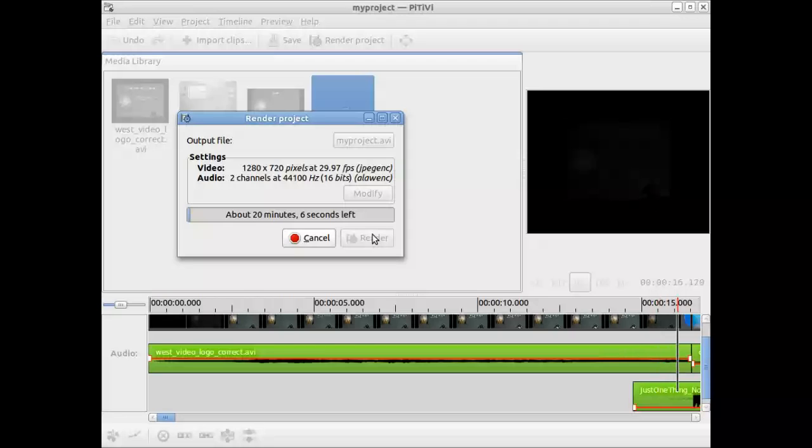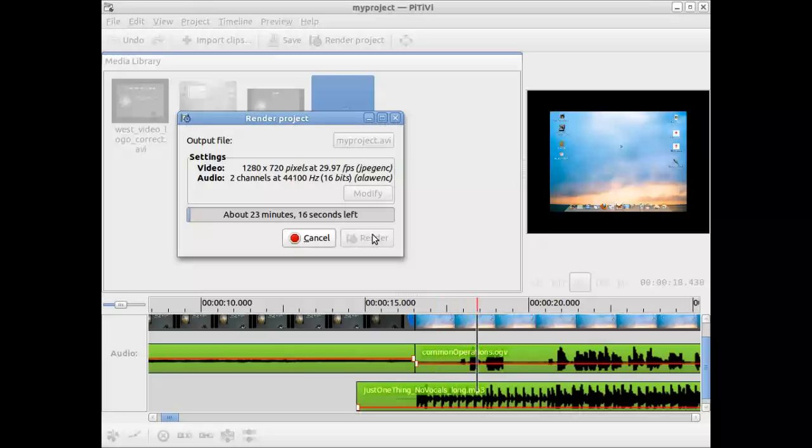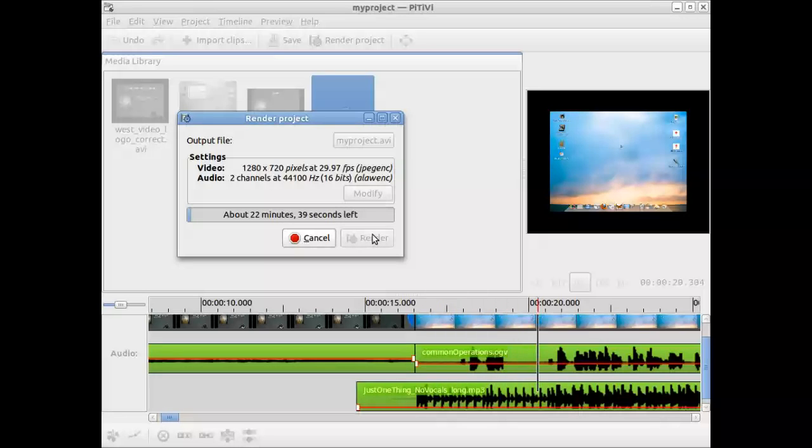Once this is finished, then it should say render incomplete. It might say one second left. After a few minutes, it's still there. It's pretty safe to assume it's been finished.